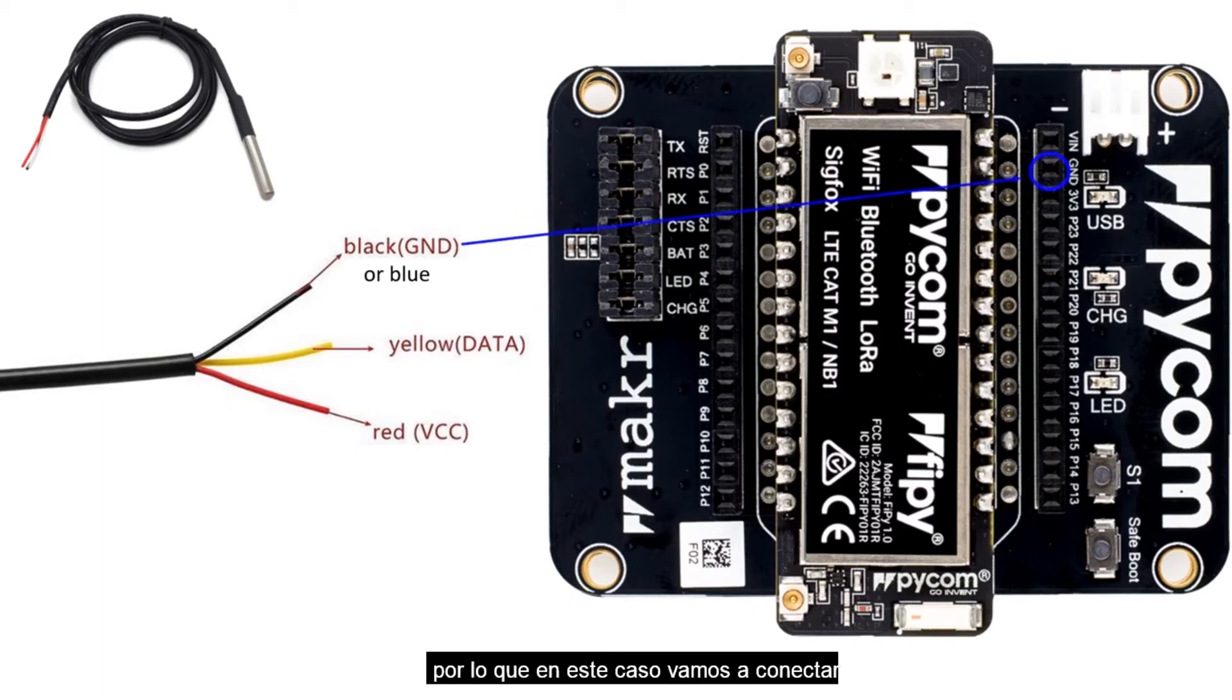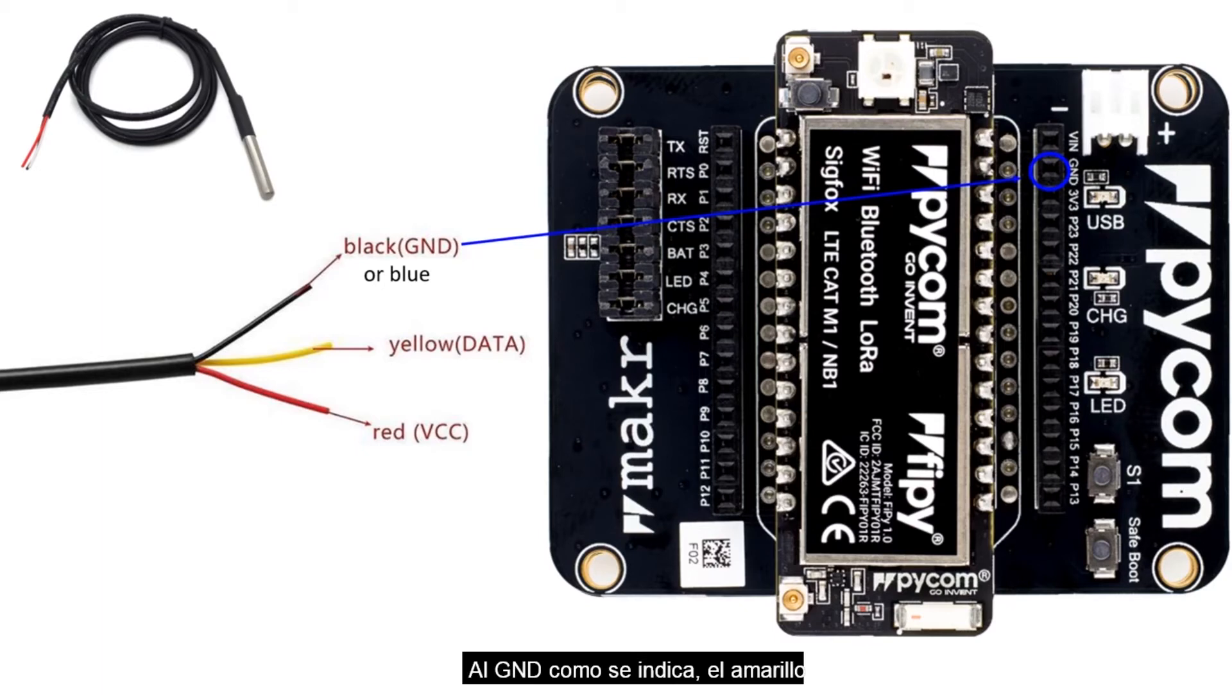So in this case, we are going to connect the black, or in some cases the blue, to the GND as indicated.